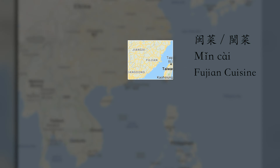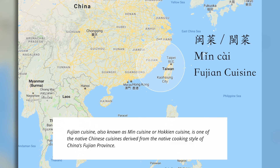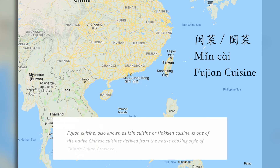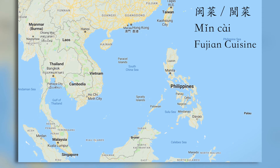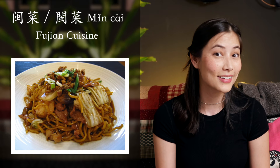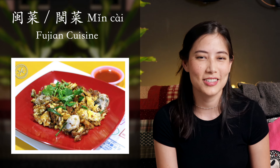闽菜 (Mǐn cài) from 闽南 or 福建 (Fujian) is something that I'm very familiar with because most Taiwanese dishes come from Fujian. However, if you travel to Singapore or Malaysia, a lot of the dishes that you'll have there are probably 闽菜. If you've had 福建面 (Fújiàn miàn) or 卤煎 (lǔ jiān), those are all classic dishes of 闽 cuisine.